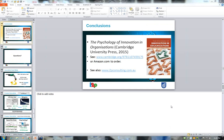Q&A: How are innovation and creativity related? Creativity is basically the front end of innovation — it's where we generate solution ideas. The wider innovation process then exploits those ideas. So innovation is a combination of creating solutions and then exploiting them commercially or organizationally. Creativity is the front end of innovation, and that's really the relationship between the two.